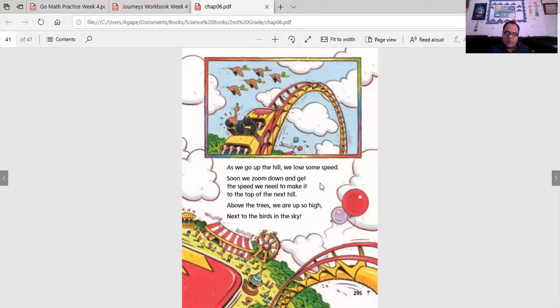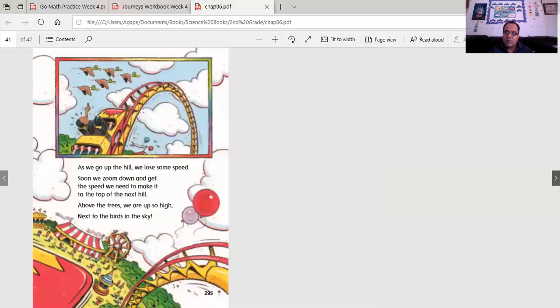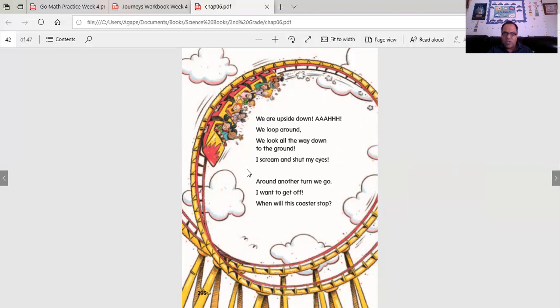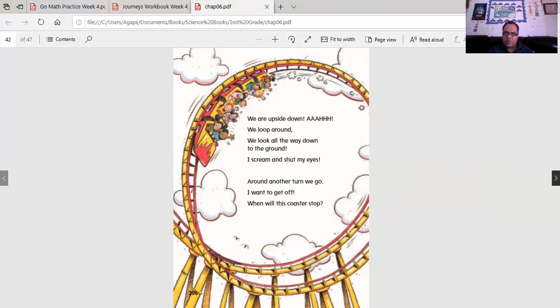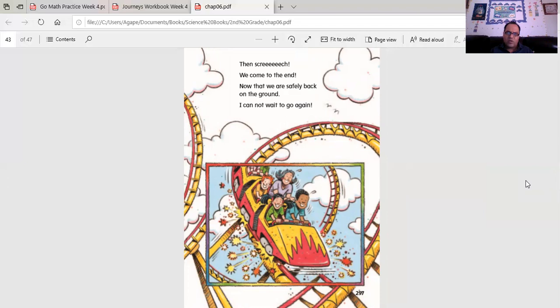As we go up the hill, we lose some speed. Soon we zoom down and get the speed we need to make it to the top of the next hill. Above the trees, we are up so high, next to the birds in the sky. We're upside down. We loop around. We look all the way down to the ground. I scream and shut my eyes. Around another turn we go. I want to get off. When will this coaster stop? Then screech! We come to the end. Now that we are safely back on the ground, I cannot wait to go again.